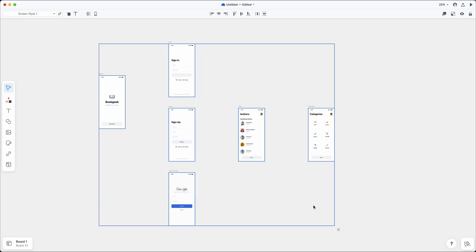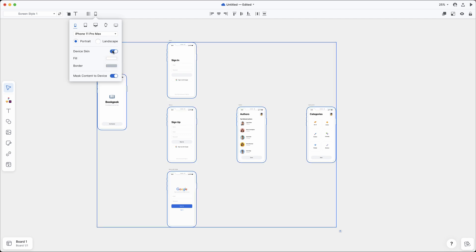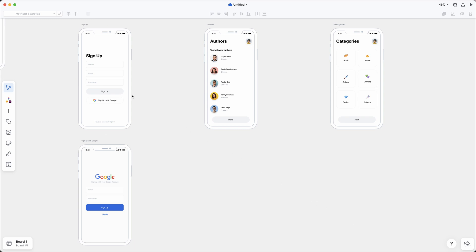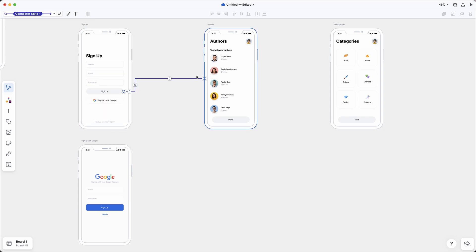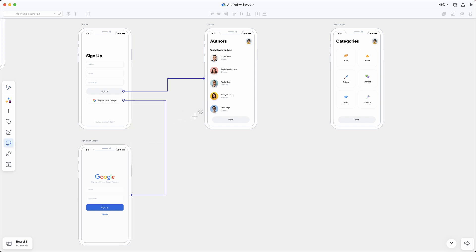You can add device skins and optionally trim any long screens to improve visual consistency. Because design layers are carried over, it's easy to quickly draw connectors from them to other screens. This saves time from creating hotspots over interaction areas, although this is still supported, for example on top of imported screenshots.